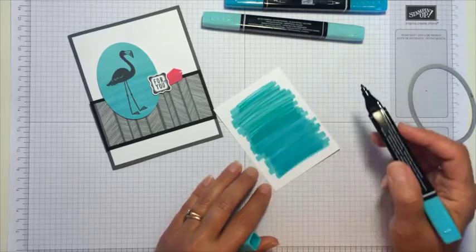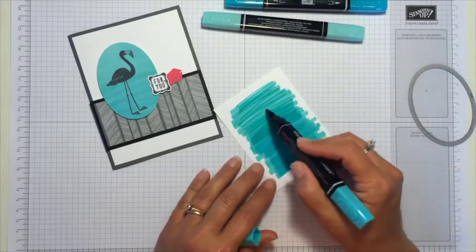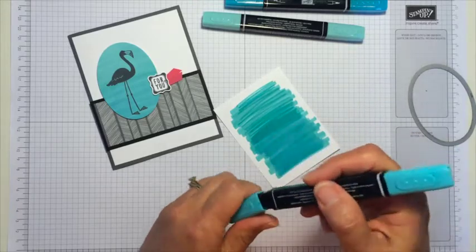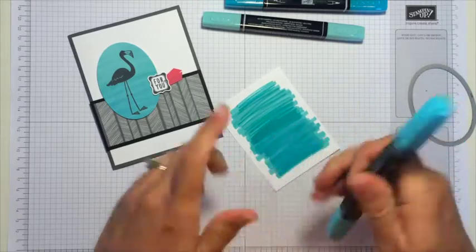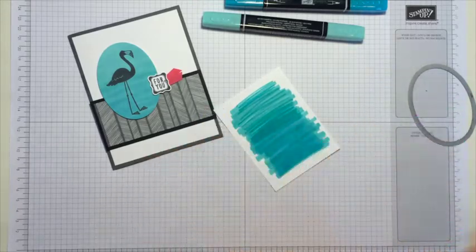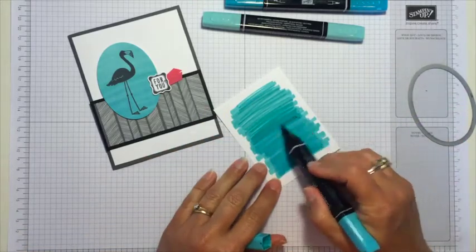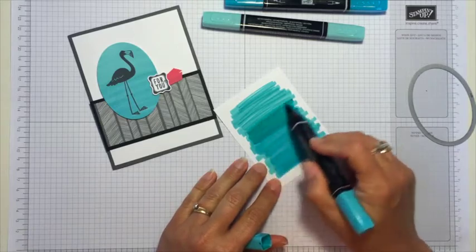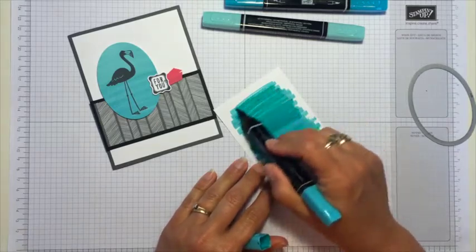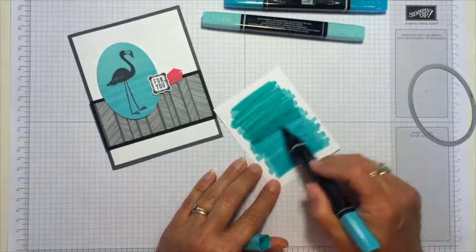We just want it to be a gradual change from the darker—oops, I'm going to go back and use the brush end on that—from the darker to the lighter. Okay?